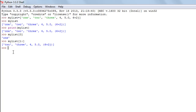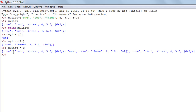If you want to repeat the contents of your list several times — say you want to repeat it thrice and display on screen — type my_list, then the asterisk symbol, then the number of times you want to repeat. If I type three and press Enter, I get a new list in which all the elements are repeated three times.